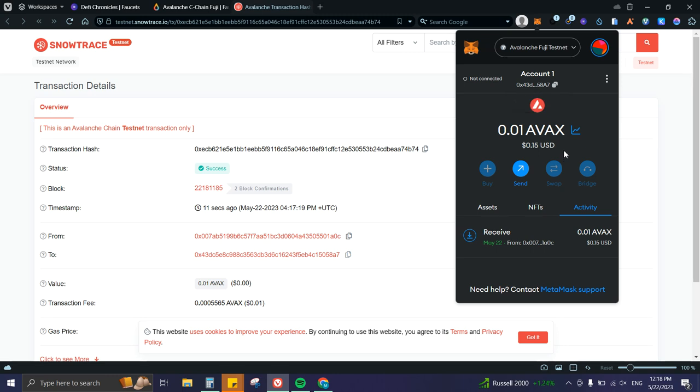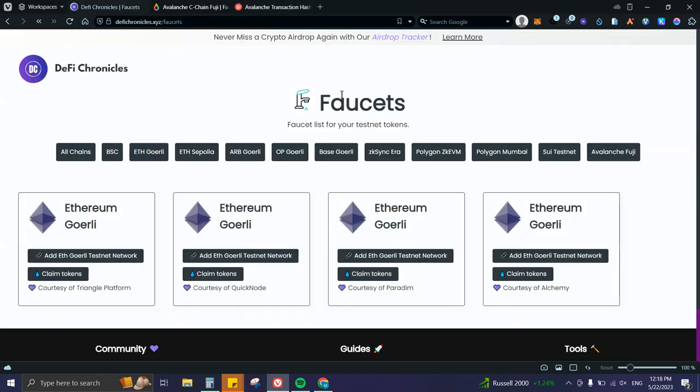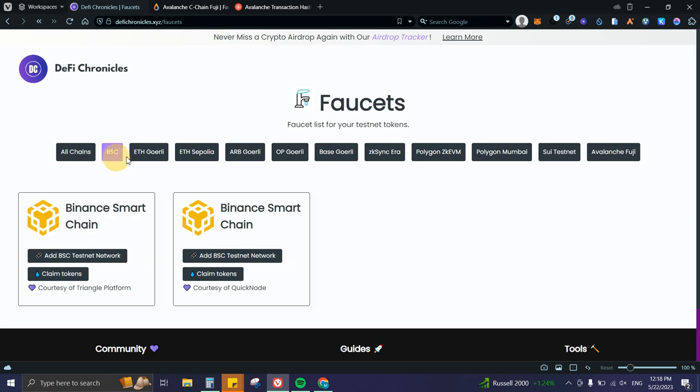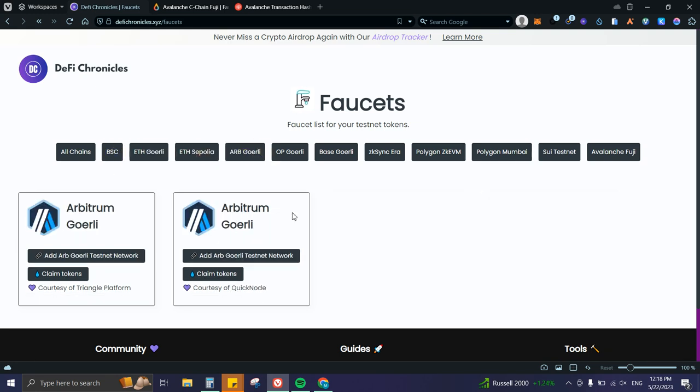Quick recap: go to defichronicles.xyz, filter your desired blockchain, add the network, and claim the tokens. Hopefully this works for you guys—I know how hard it is sometimes to get faucet tokens.